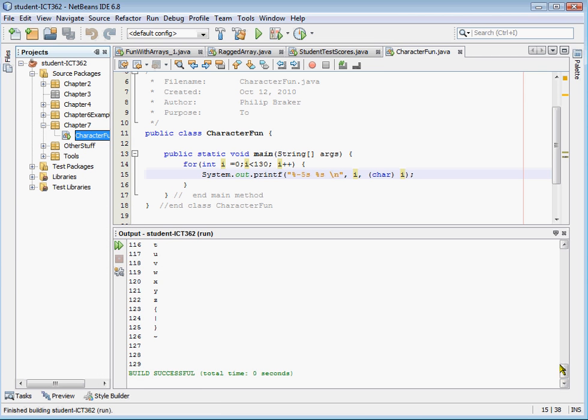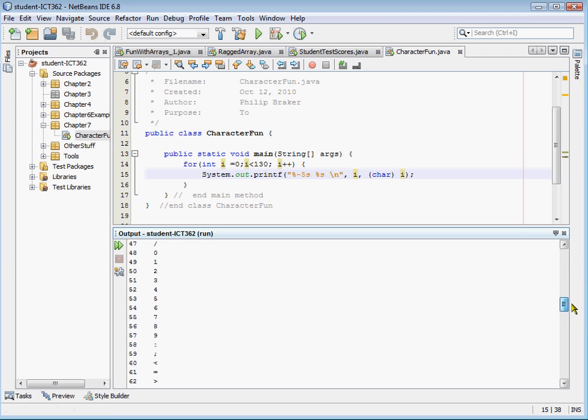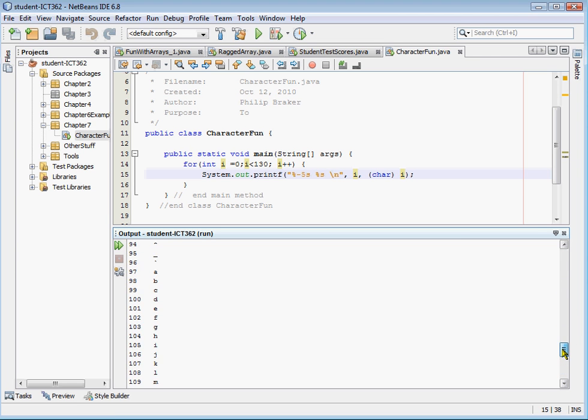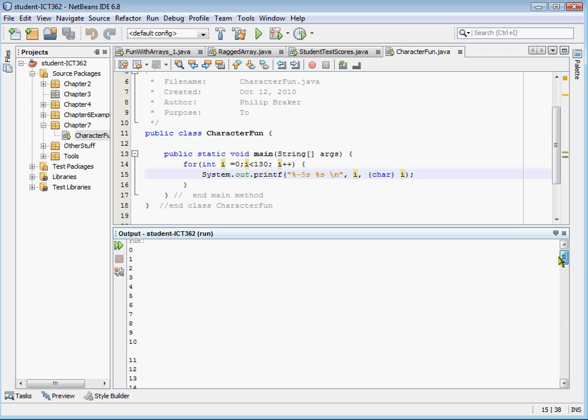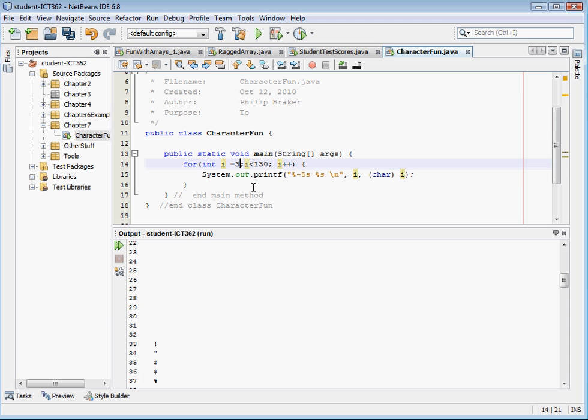And here we go, we've got the numbers up to 130, or actually 129, and we have all of the Unicode characters that go with it. Now if you notice, the first 32 do not represent anything, so we can go ahead and let's go ahead and change our first number to 32, or 33, as our first one.